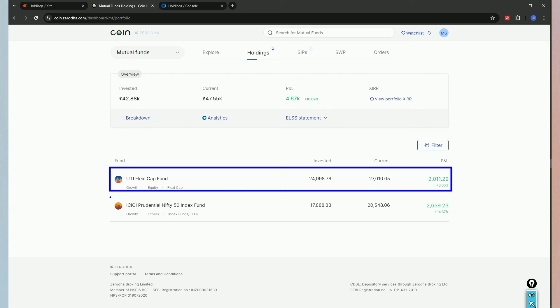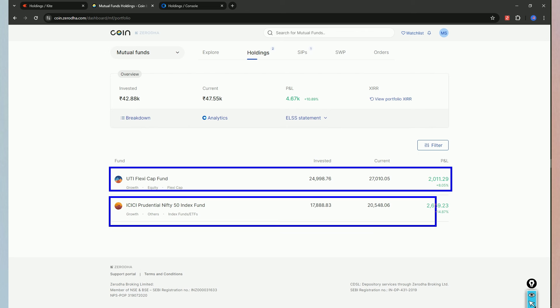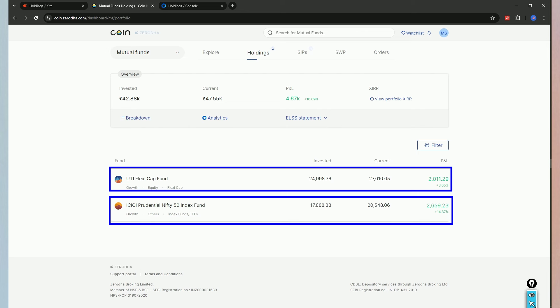Then, we look at the safe side. I have ICICI Prudential Nifty 50 Index Fund for long term. Here, we have the Nifty 50 index. Definitely, we will invest in Nifty 50 companies.